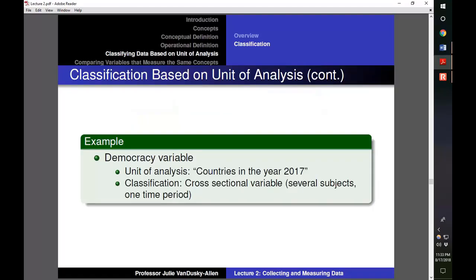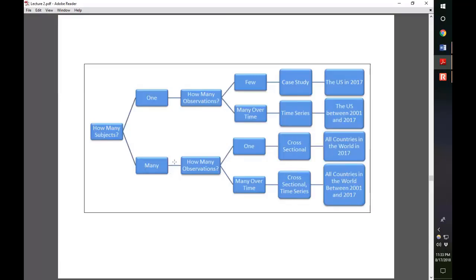Going back to our democracy variable, the unit of analysis was countries throughout the world in 2017. In our variable, we would have observations from multiple subjects — all countries in the world — with one observation in 2017. That would make our variable a cross-sectional variable.